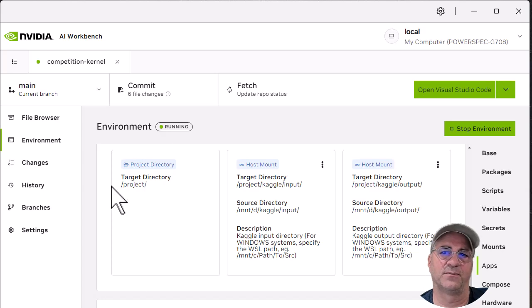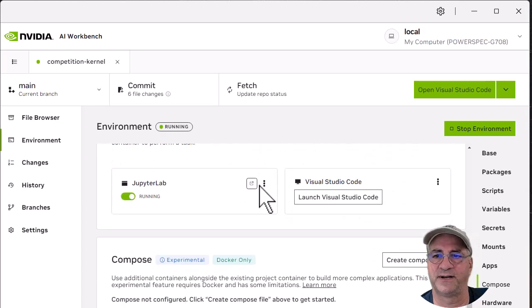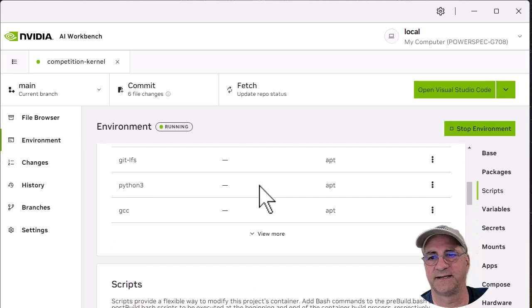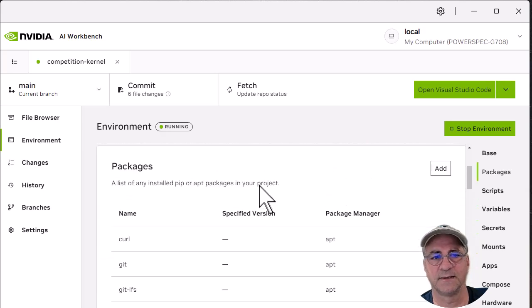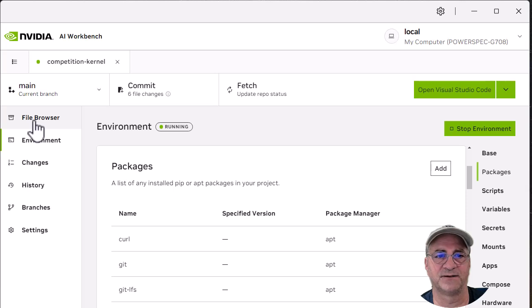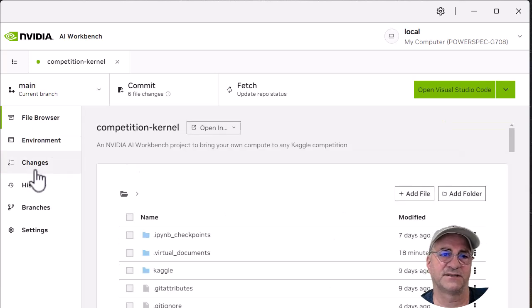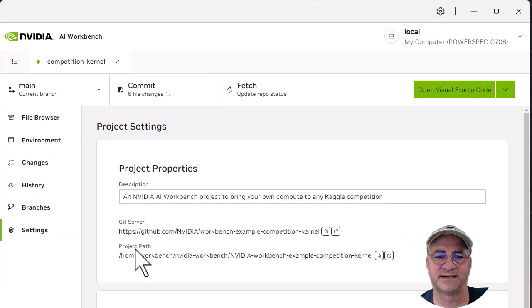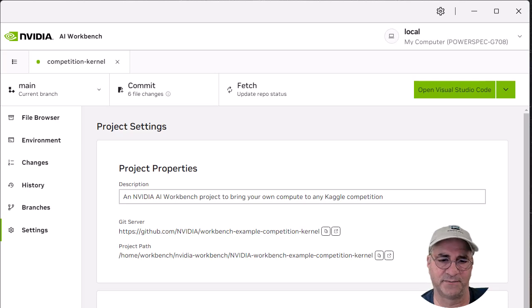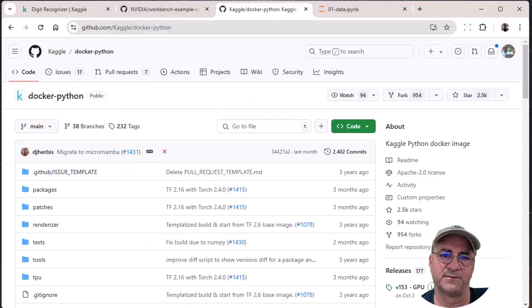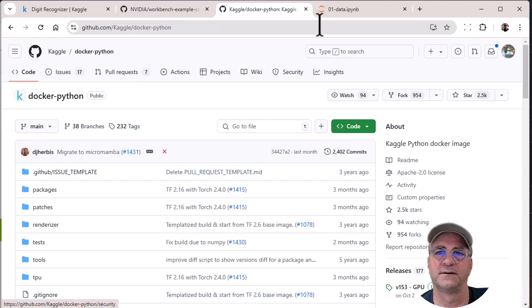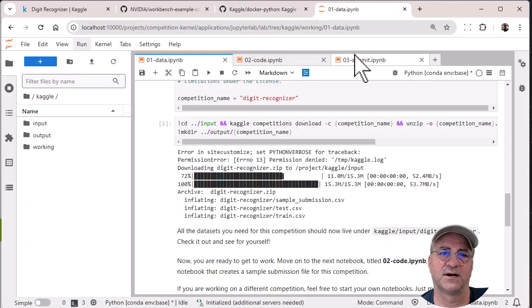So what we're going to do here is, let's see, file browser. Yeah, that's just the project. And these are the settings I just talked about. And so now I'm going to go back and show you.